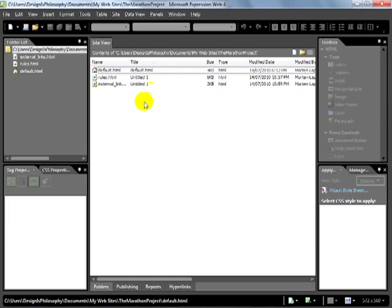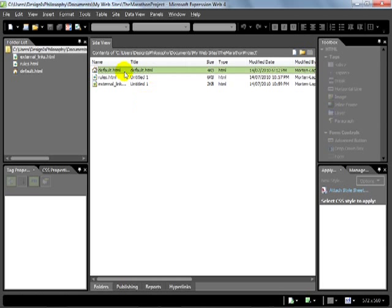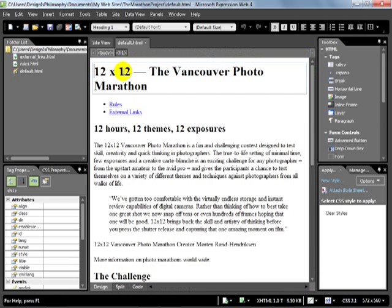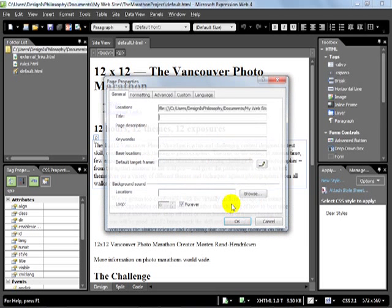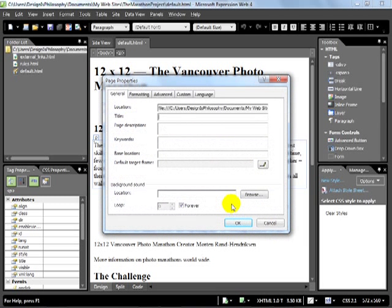Let's open the default HTML page and right-click anywhere inside it. Here you'll see on the context menu an option called Page Properties. Click on that to open the Page Properties dialog.